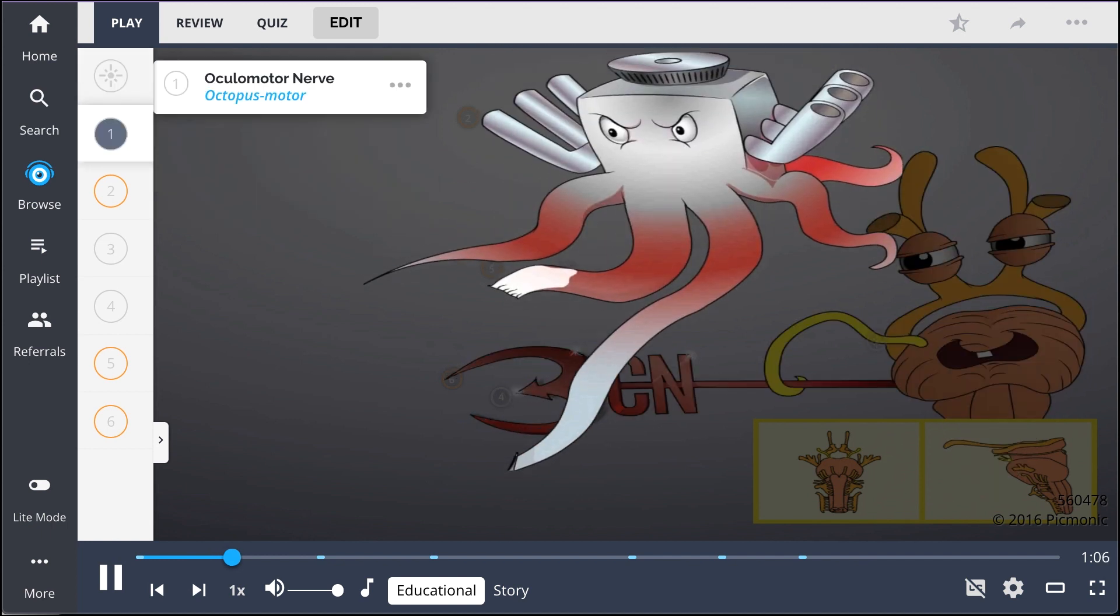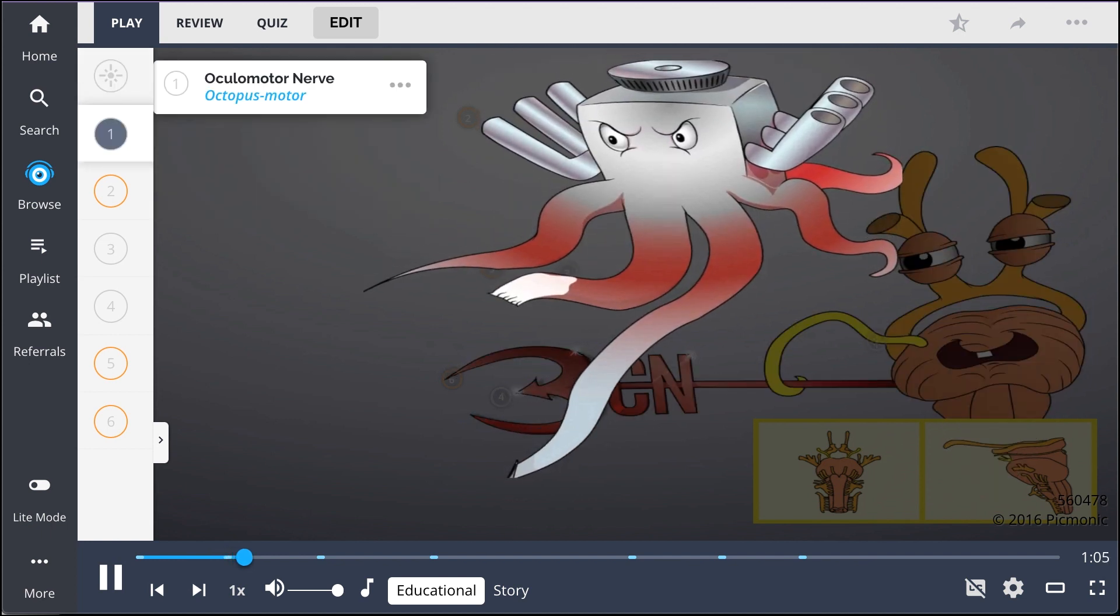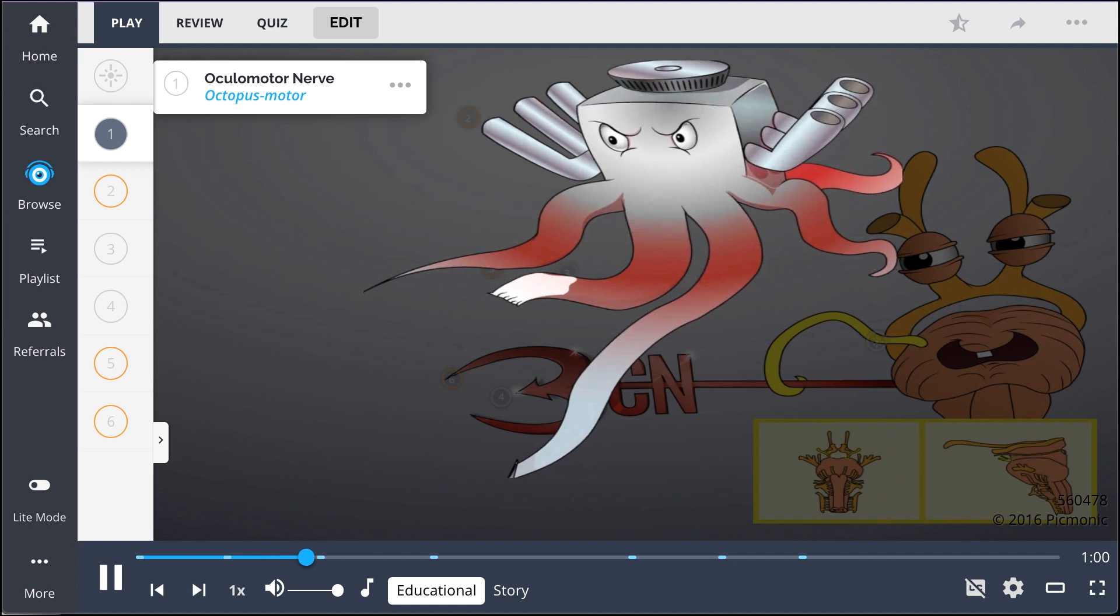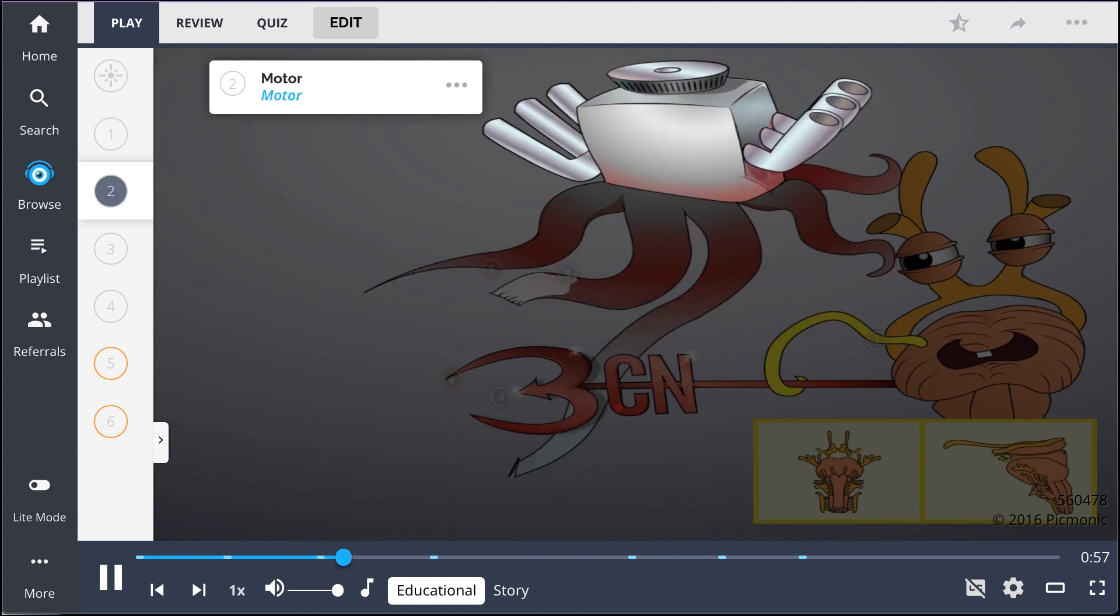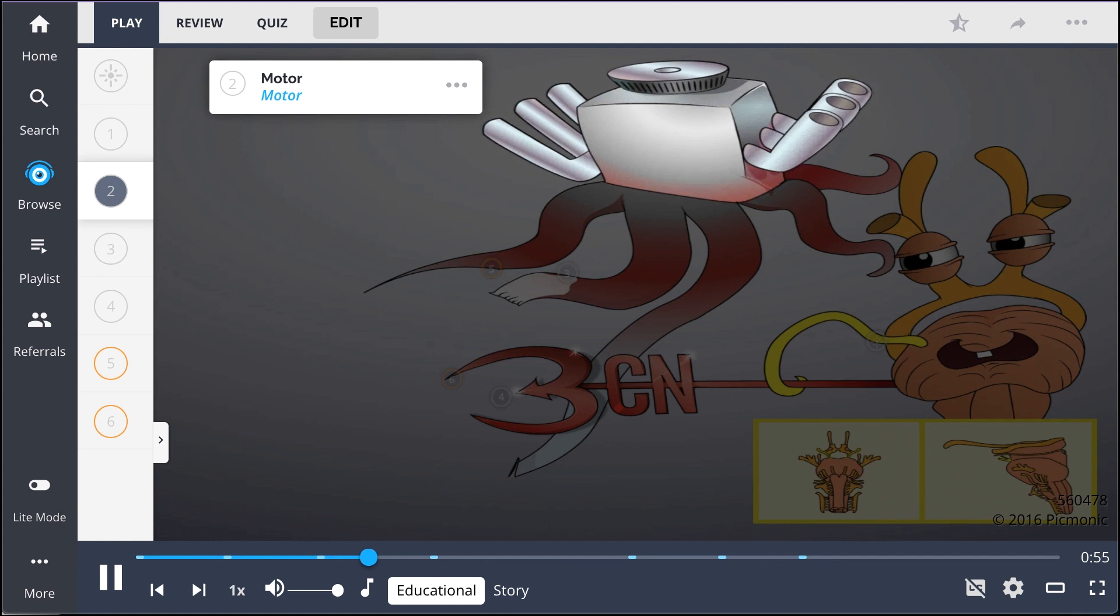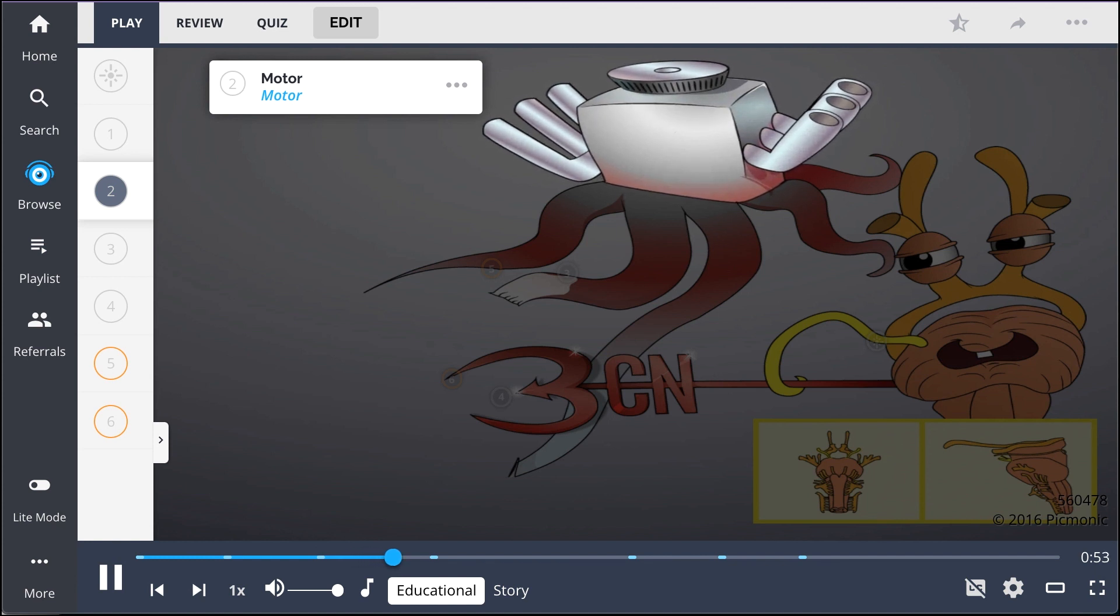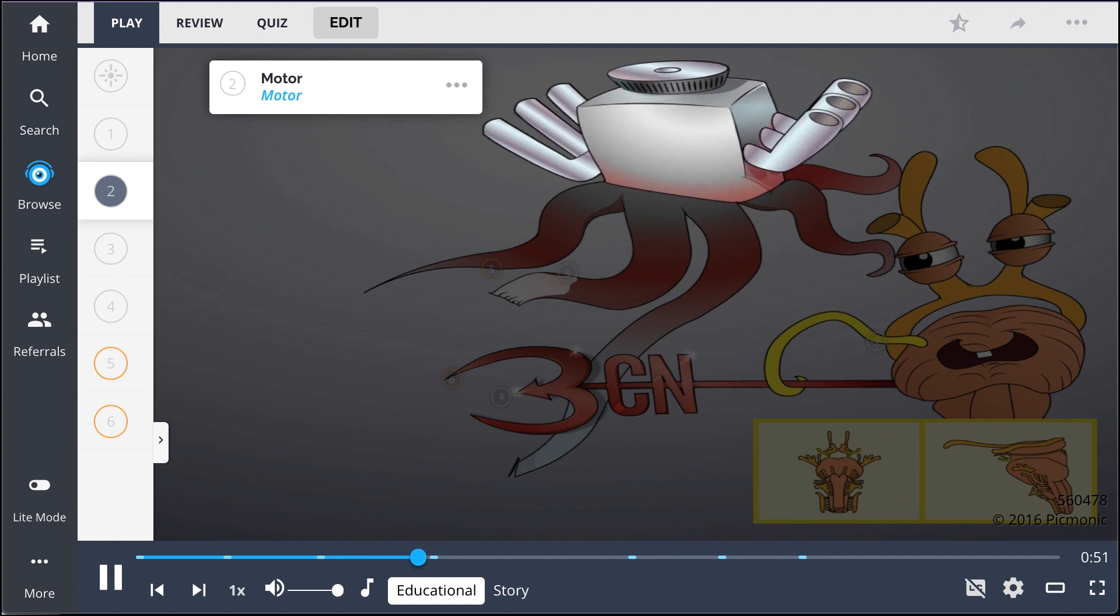It's also known as the ocular motor nerve, the octopus motor, and its nucleus exists in the rostral midbrain. It's primarily a somatic motor neuron, pictured with the motor, though the Edinger-Westphal nucleus contains pre-ganglionic parasympathetic neurons.